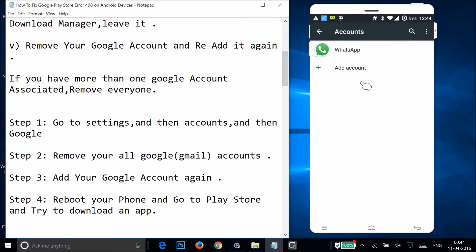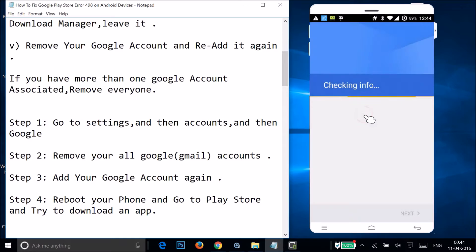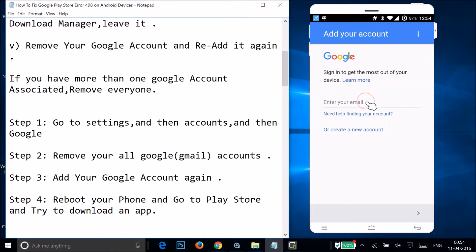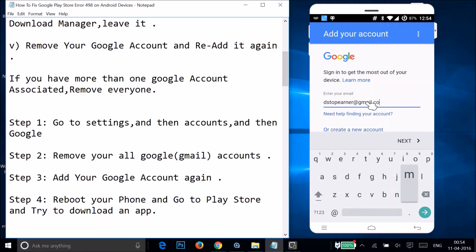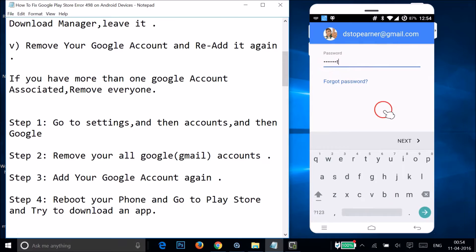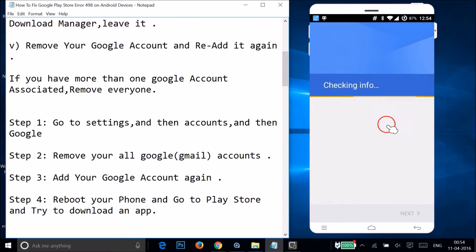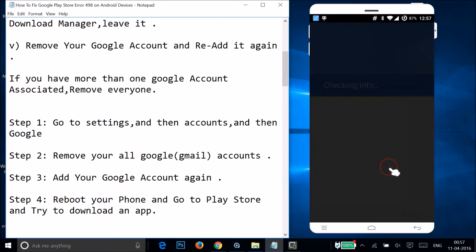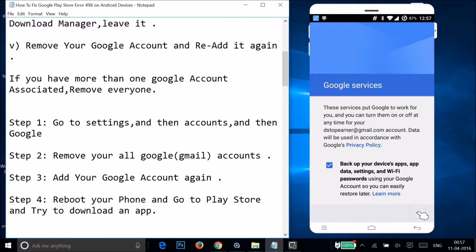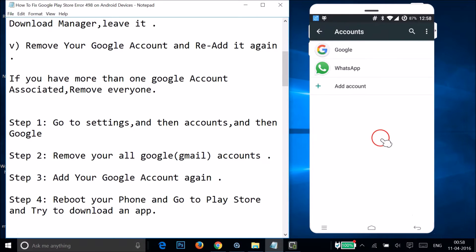Now you need to add the account again — you can add the same account or a different one. Tap Add Account, then tap Google. It will check your info — enter your email, tap Next, enter your password, tap Next, accept the terms of service, tap the dropdown arrow link, and tap Next. Your Google account has now been added.